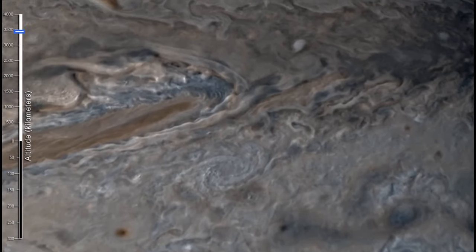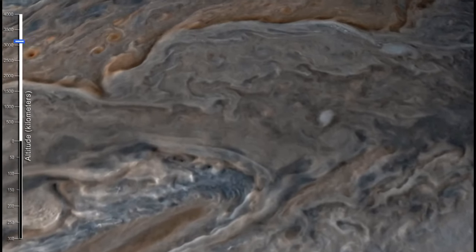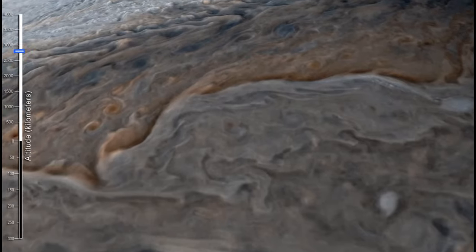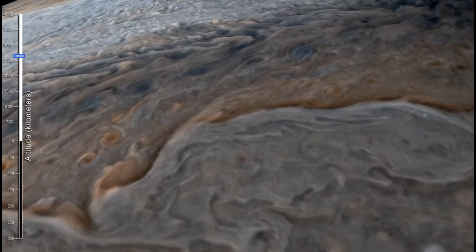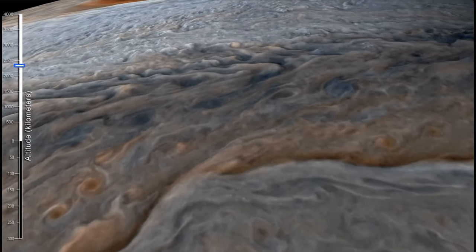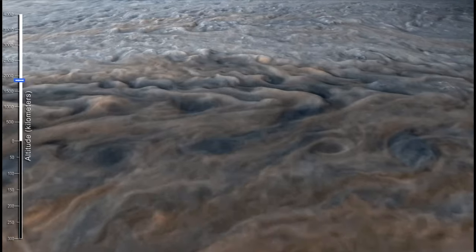As we start, we see the clouds of Jupiter. And as we head down, you can see the altitude on the left side there. And as we're heading down through about 2,000 kilometers above the surface.